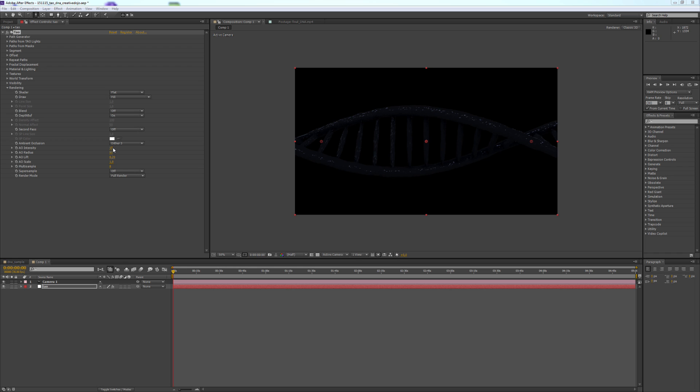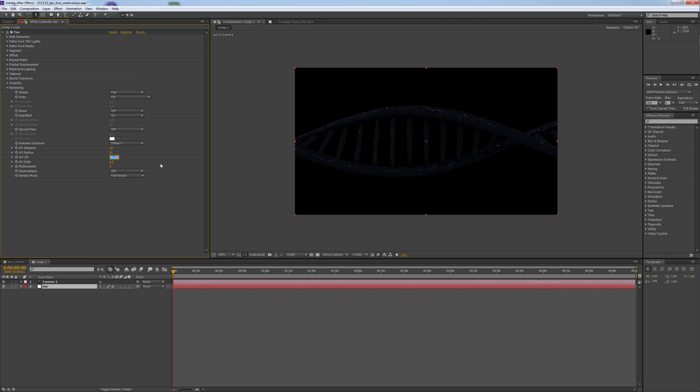The Ambient Occlusion Intensity will be 10. The Radius will be 35. The Ambient Occlusion Lift will be 0.48. And the Ambient Occlusion Scale will be 0.7.